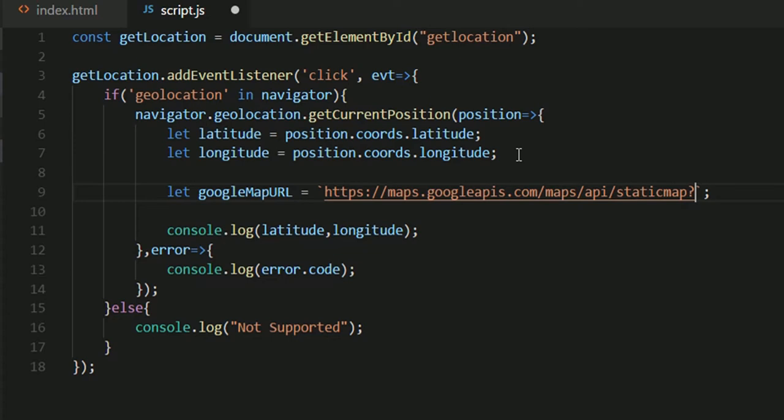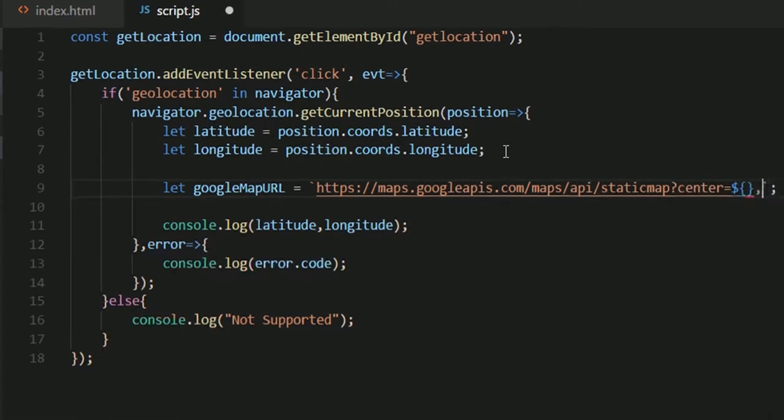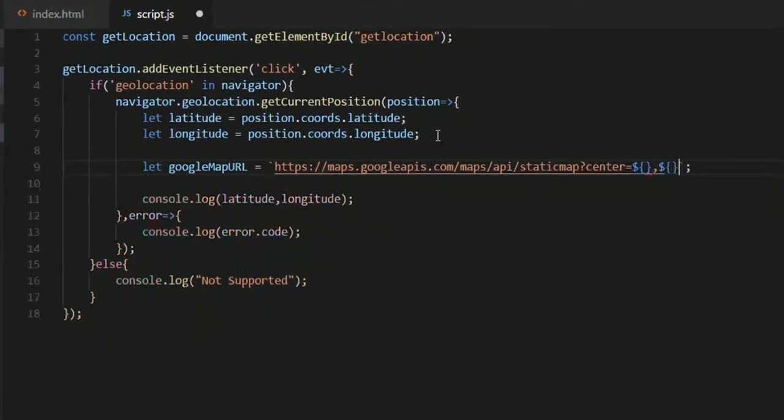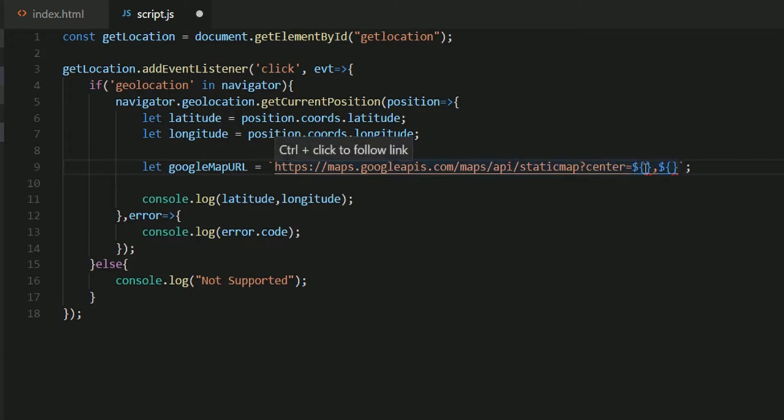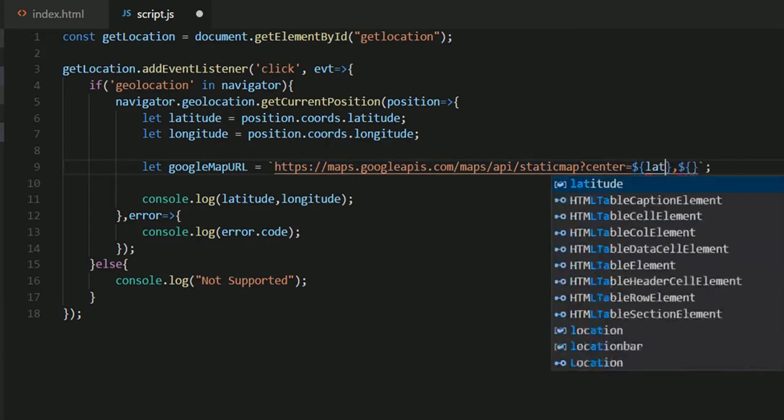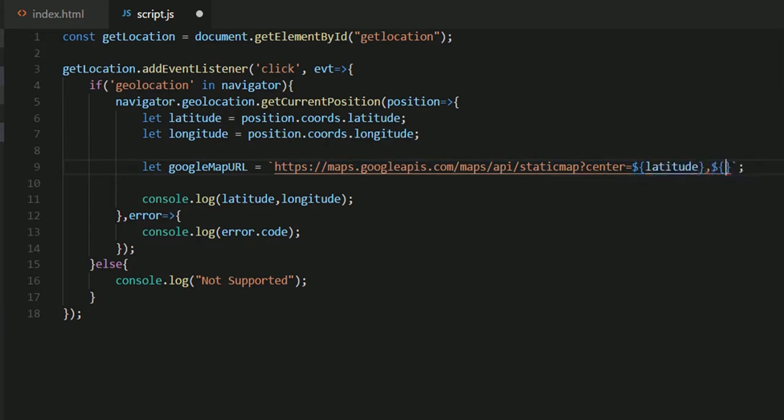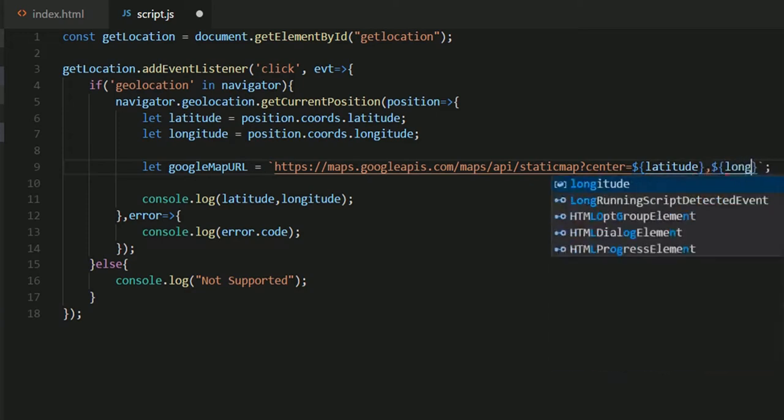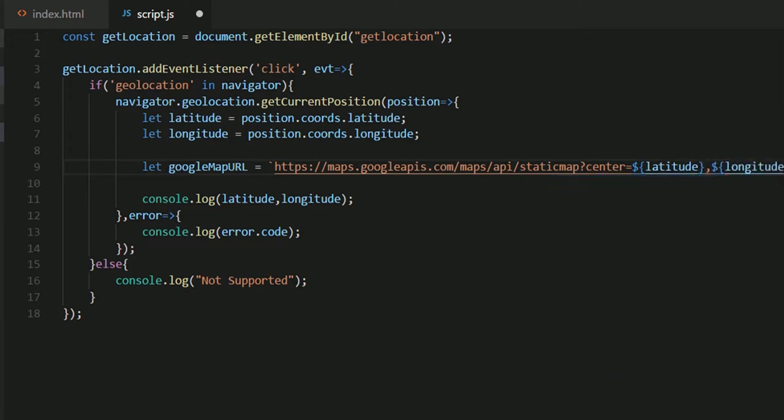So I'll just paste this URL and add my parameters to send them the request. So my first parameter would be center. That's what they need. Now this dollar and braces lets us add the variable names inside the template literals. What they will do is they will render this to their actual values, latitude and longitude.